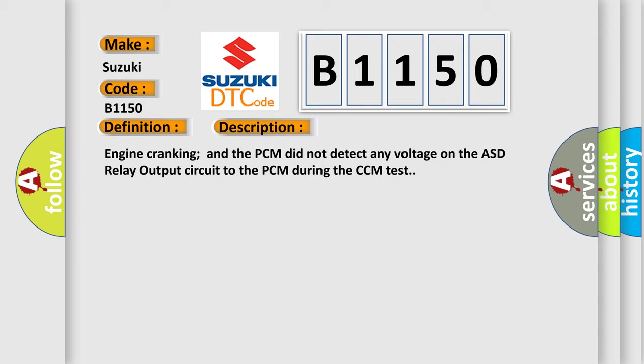Engine cranking and the PCM did not detect any voltage on the ASD relay output circuit to the PCM during the CCM test.